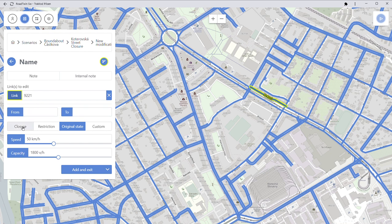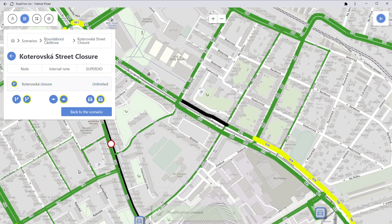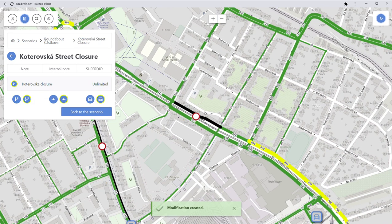I'm going to completely close this segment and name it — for example, 'Koterovská closure at exit.' Now I've edited the traffic network, so the next step is to go back to the scenario.